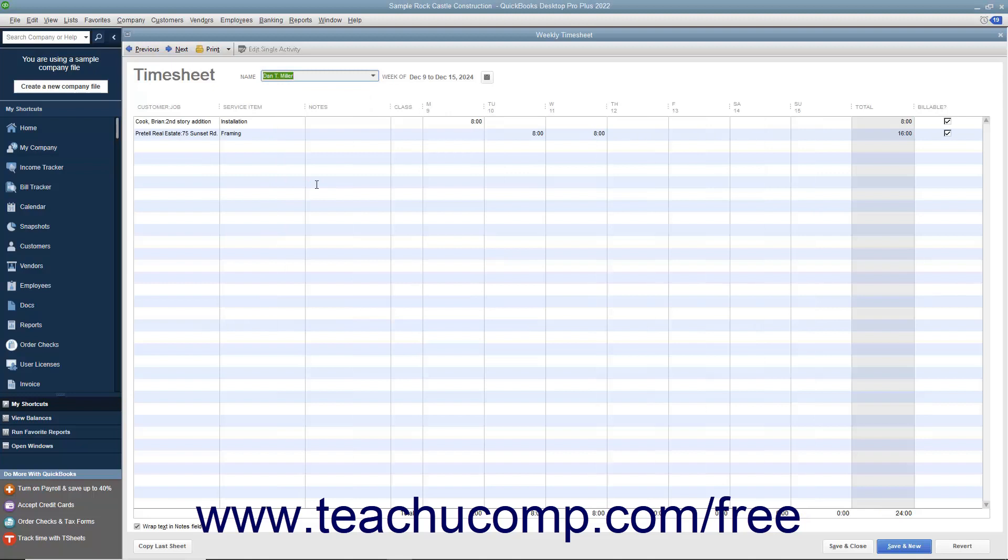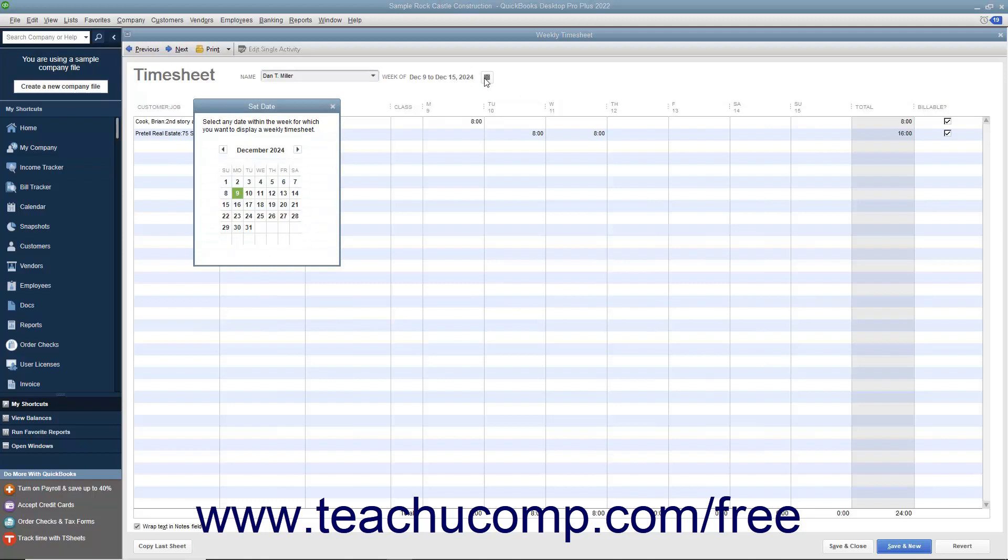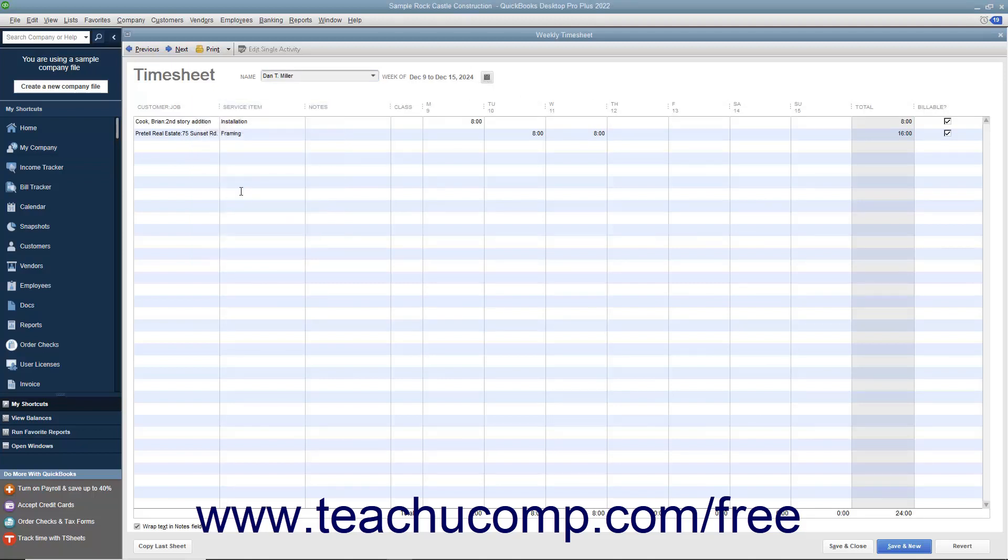To change the week you are viewing within the window, select any day within the week you want to view from the Calendar Selector button that appears at the top of the window.